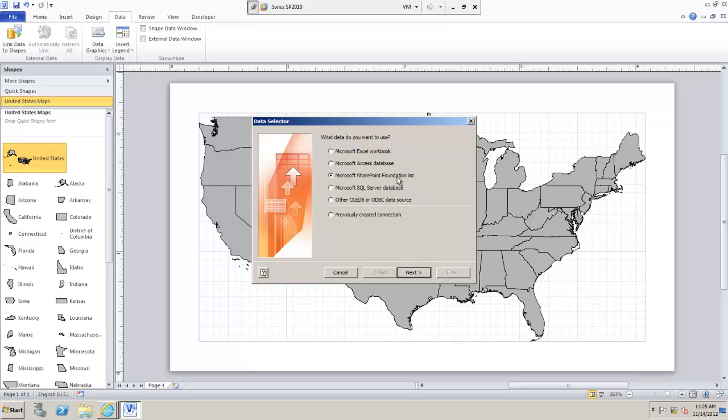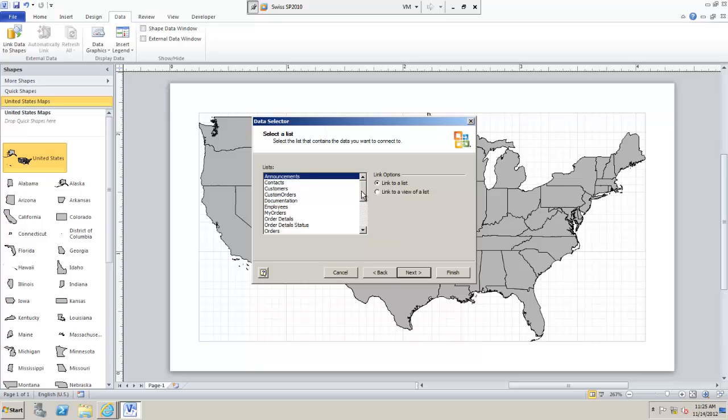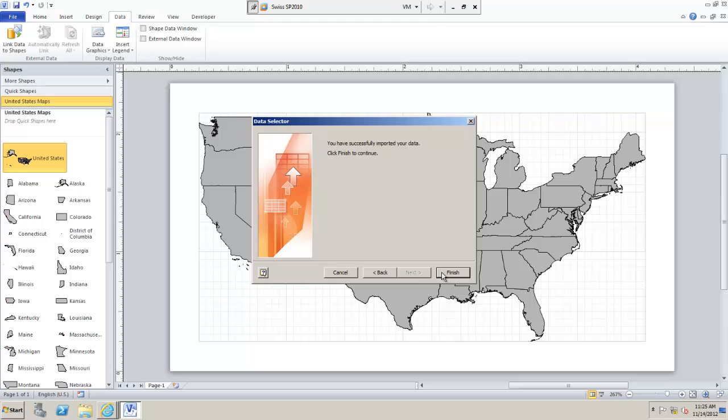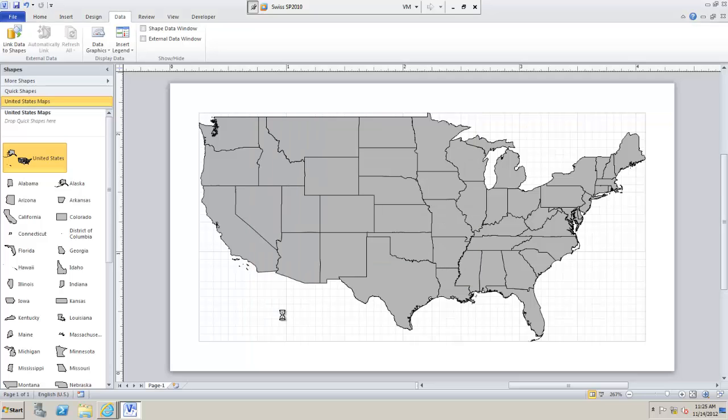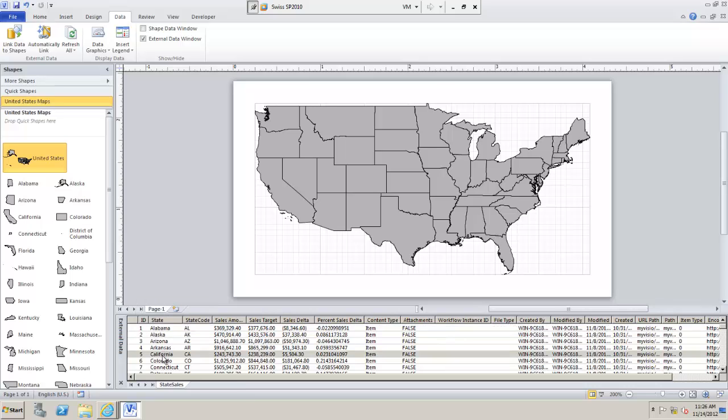I can bind this Visio diagram to any version of SharePoint if I wish. I'm not restricted. I need the enterprise version of SharePoint for Visio services and to show this within my SharePoint site but not to bind data in general. So I'm going to choose this and then I'm going to choose which data to bind it to. And I've already set up a list with state sales there.